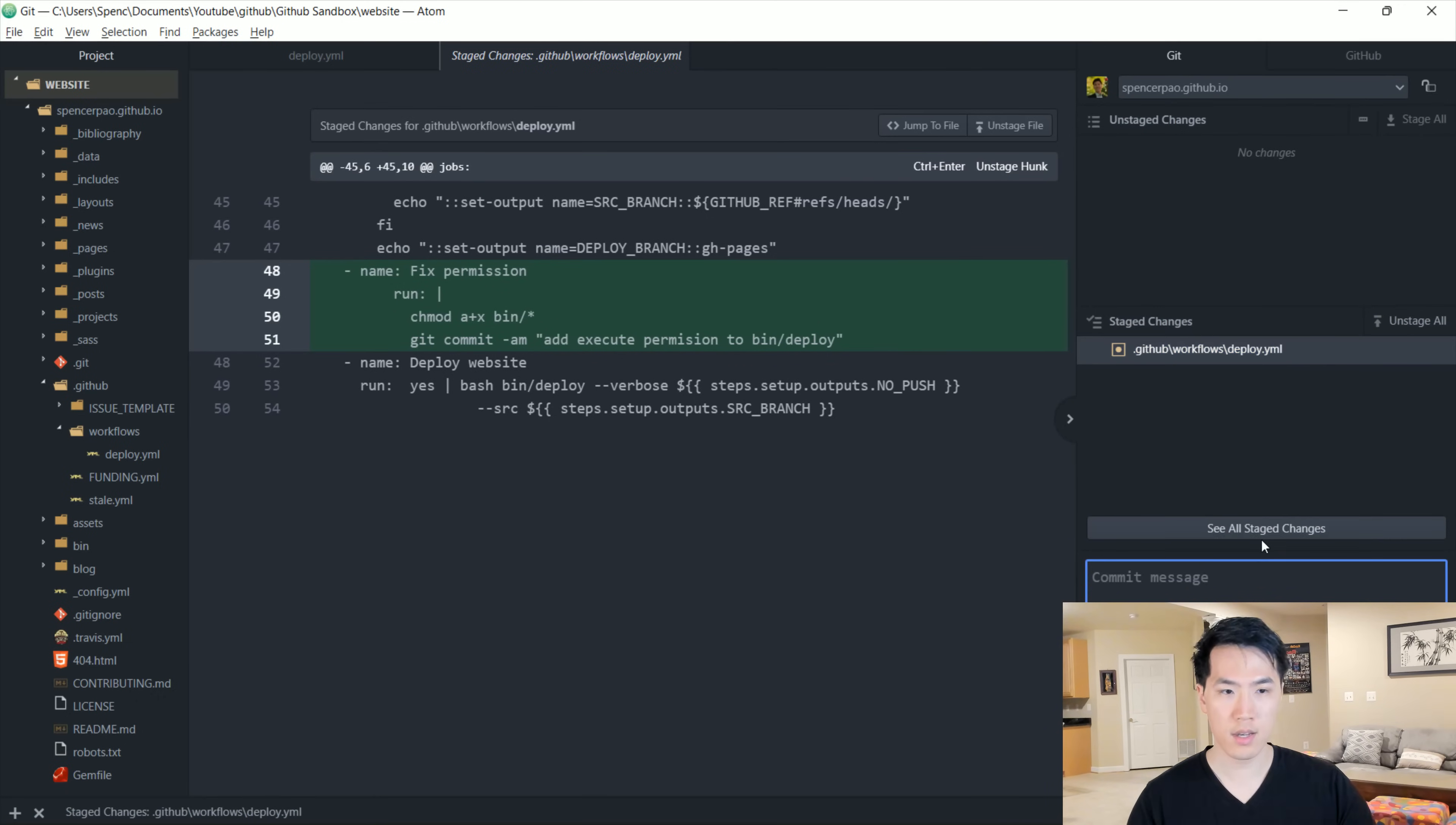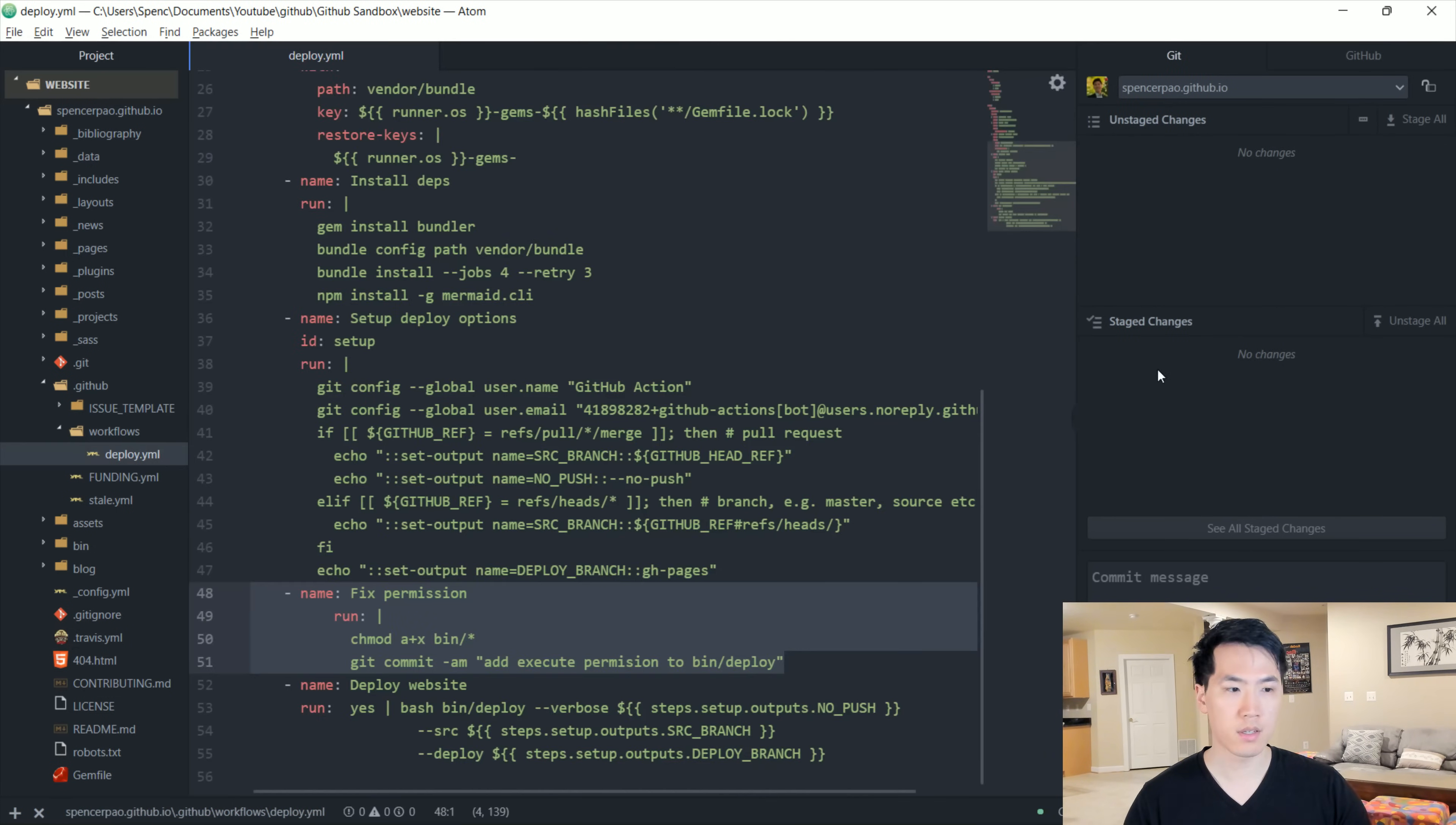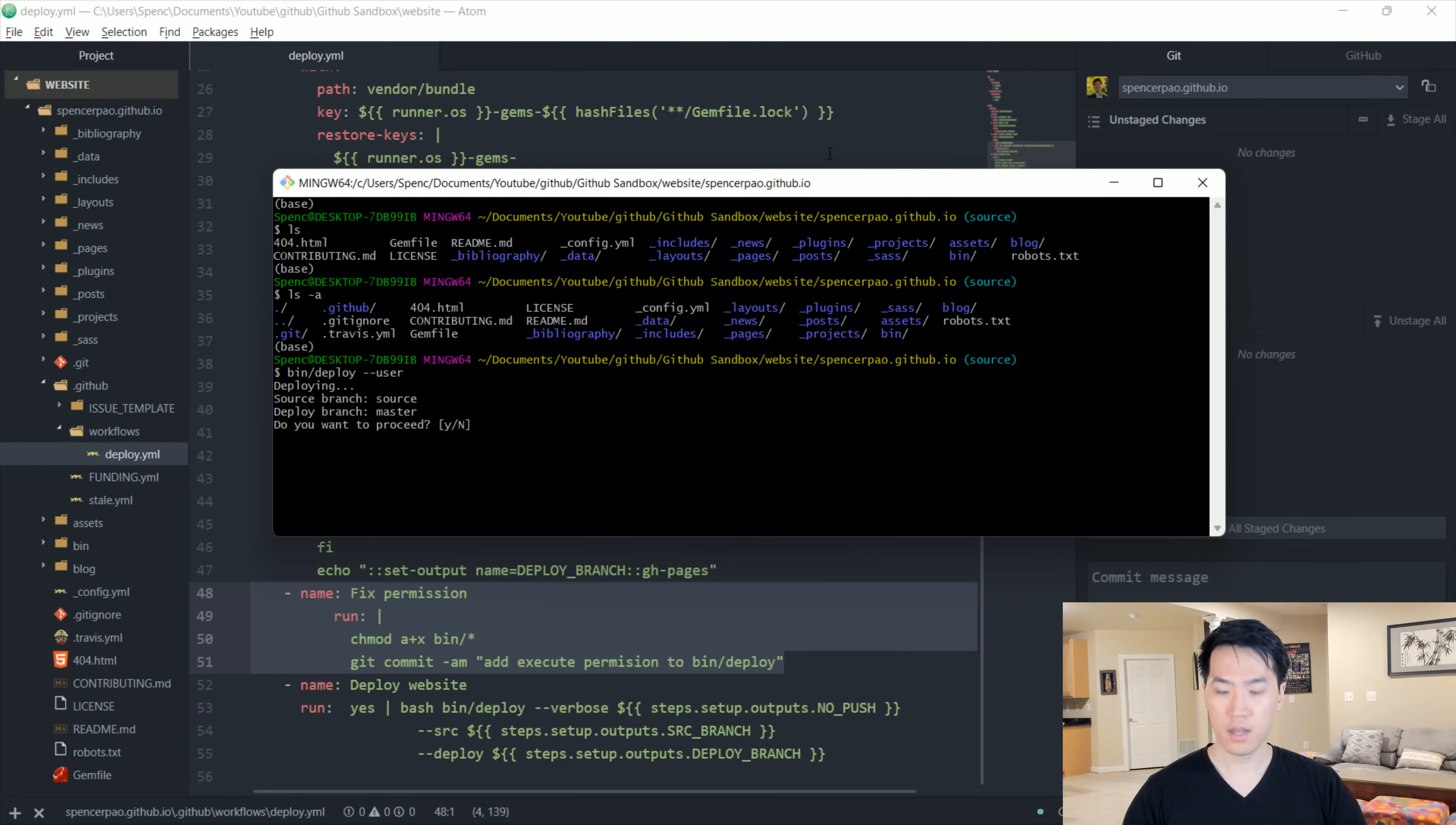So let's stage that, add it in deployments, permission update. Let's go ahead and commit that. And then once that has been committed, let's go ahead and deploy this. So what we want to do is go ahead and do a bin, not source, but deploy and just go ahead and press yes.